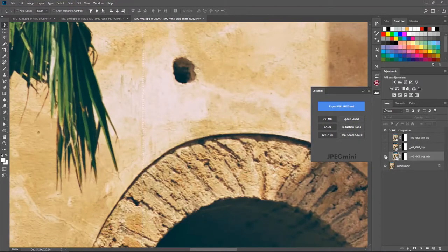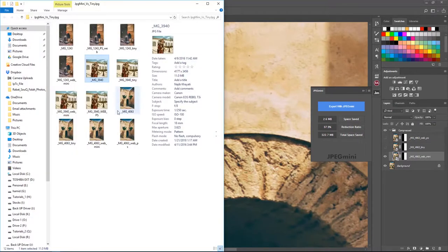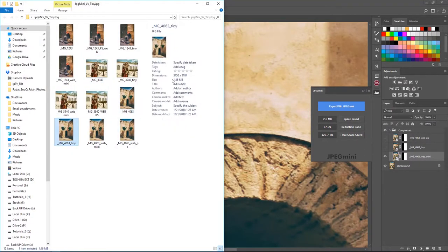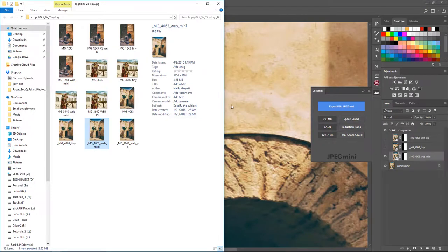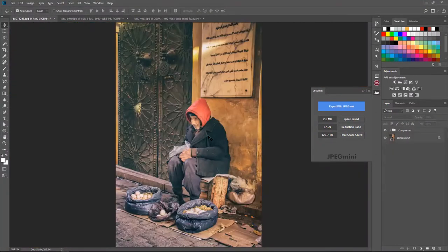Looking at the file sizes for the second photo: TinyPNG gives us 1.5 MB, JPEG Mini gives us about 3.5 MB, the original is 11.5 MB, and Photoshop Save for Web gives us 1.5 MB. JPEG Mini is a little higher in file size than the others but it maintains the quality. Let's try the third photo.